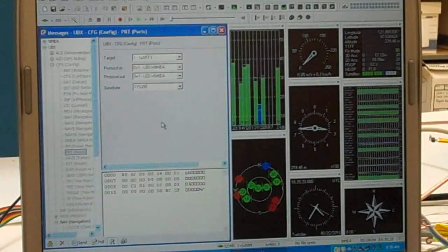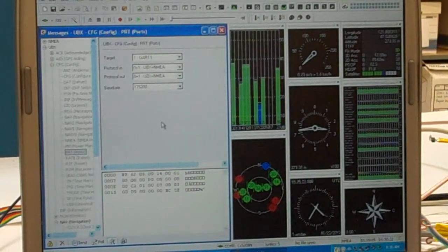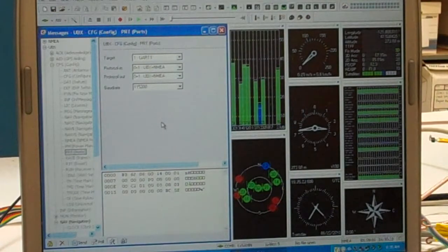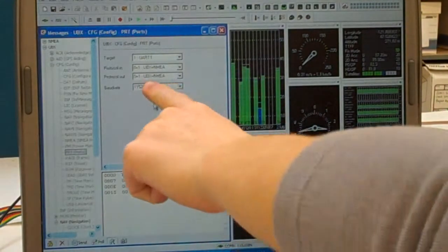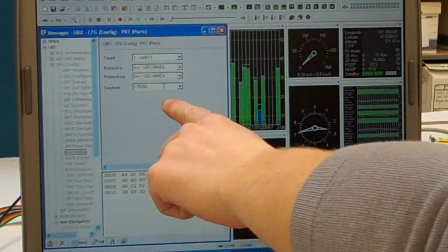For the ports shown under Target, you can increase the baud rate to 115,200.